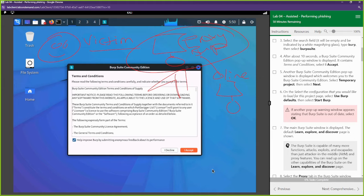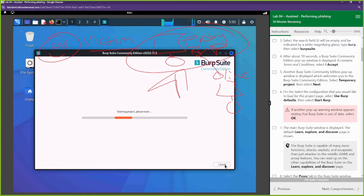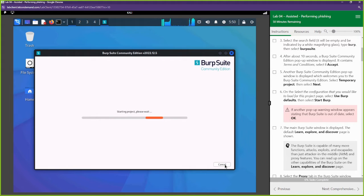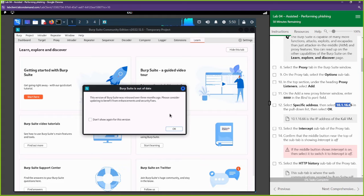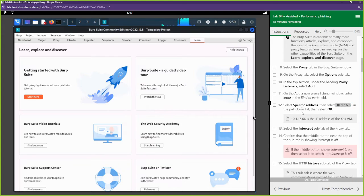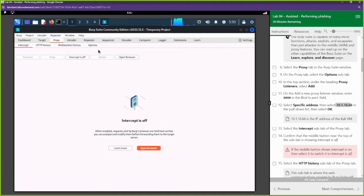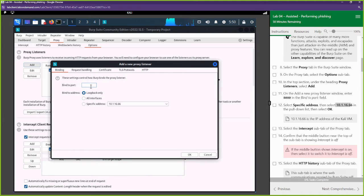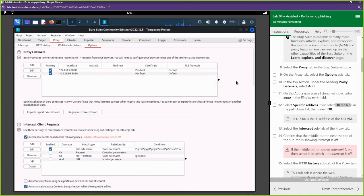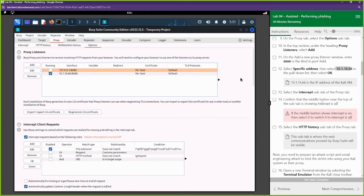Anything they do — let's say they go to olinosecurity.com — we'll be able to capture all of their traffic on our proxy. We are the man in the middle, capturing everything. Now what we're going to do is set up the proxy to this IP address of 10.1.16.66, and we want it to listen on port 8080. So let's go to the proxy tab right here, go ahead and click on that, go to options, and we're going to add port 8080 to this specific IP address. Select OK.